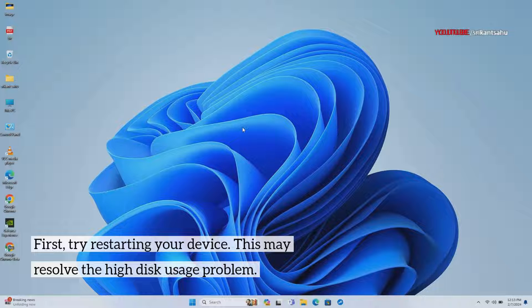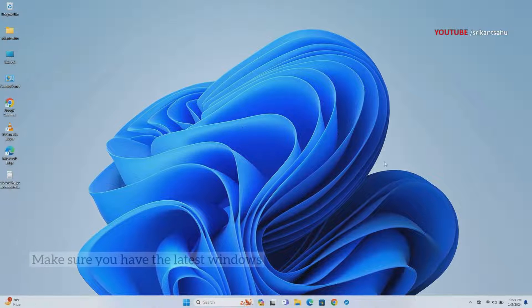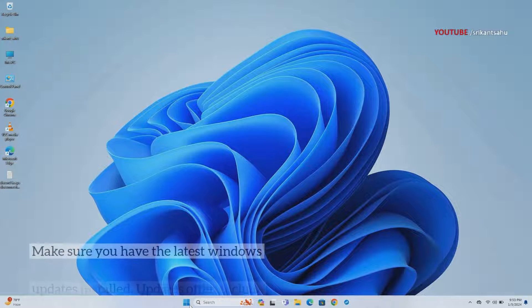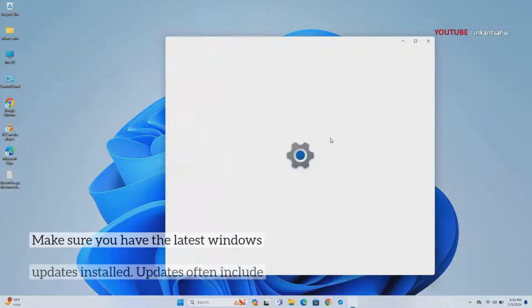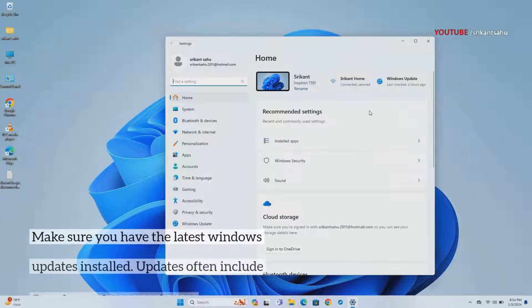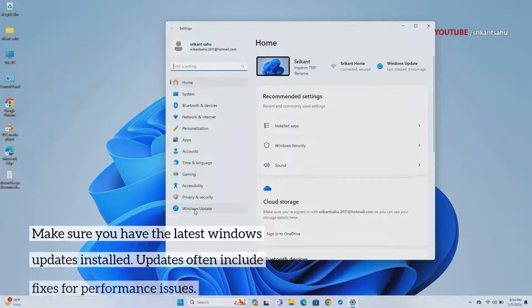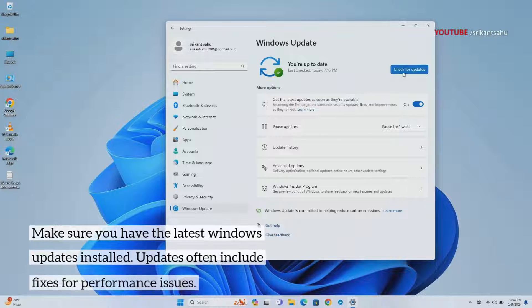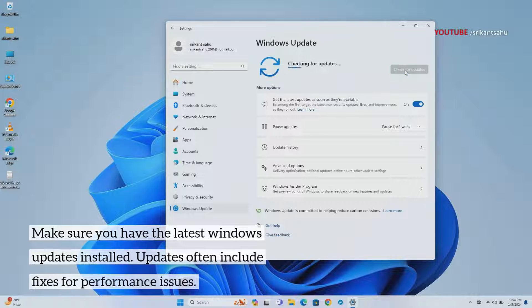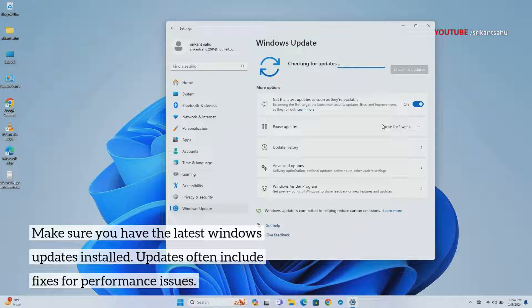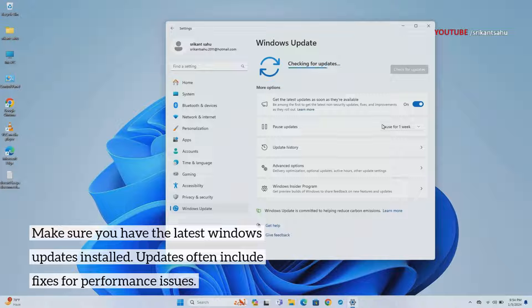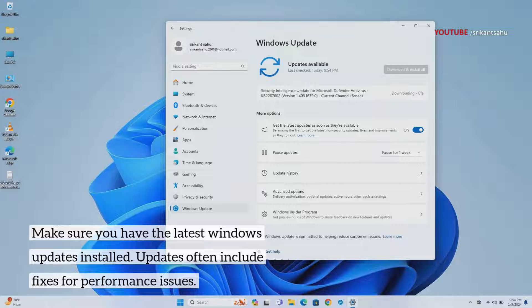Windows updates often include bug fixes, security patches, and performance enhancements. These updates address underlying issues that may be contributing to high disk usage while also optimizing system performance. Keeping your system up-to-date ensures that you have the latest improvements from Microsoft.